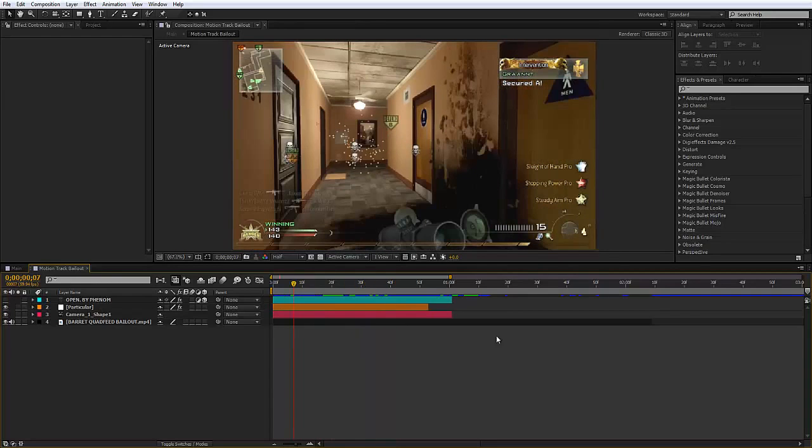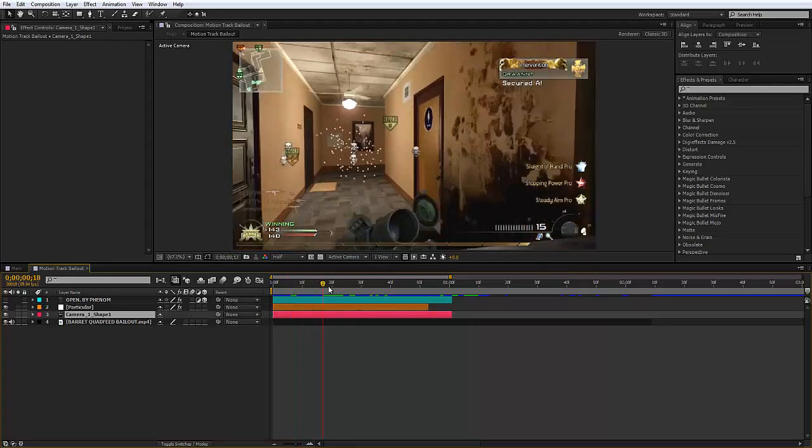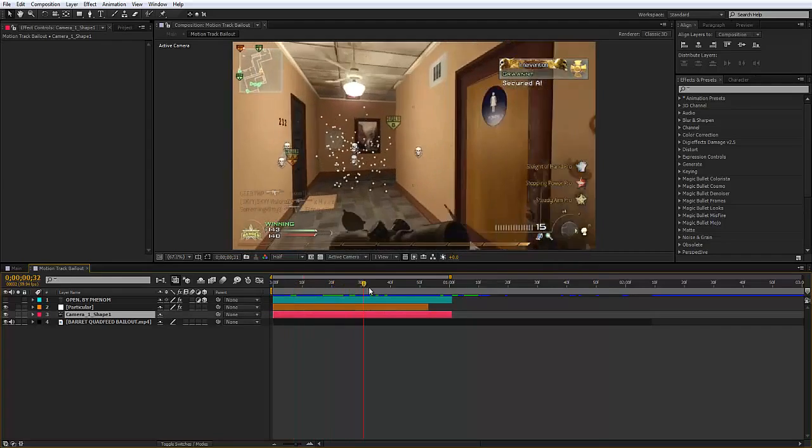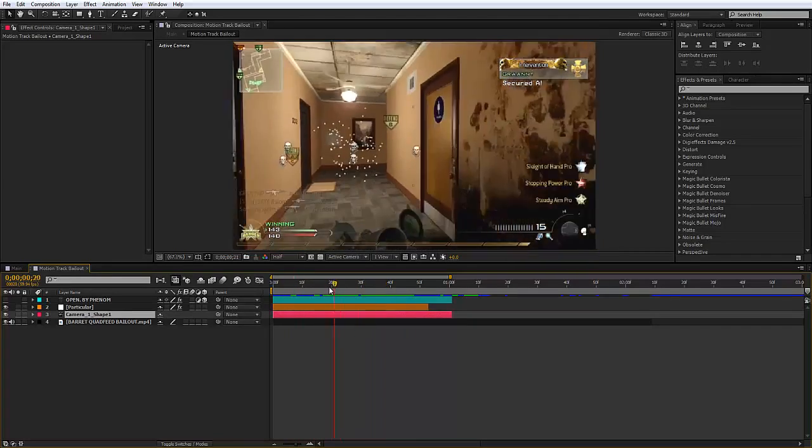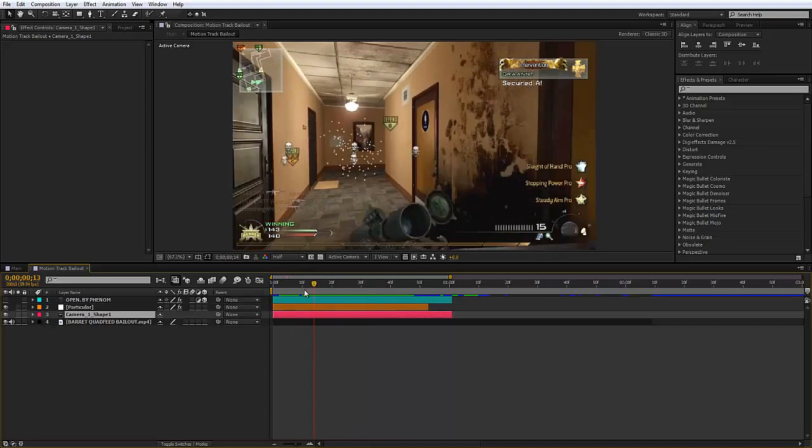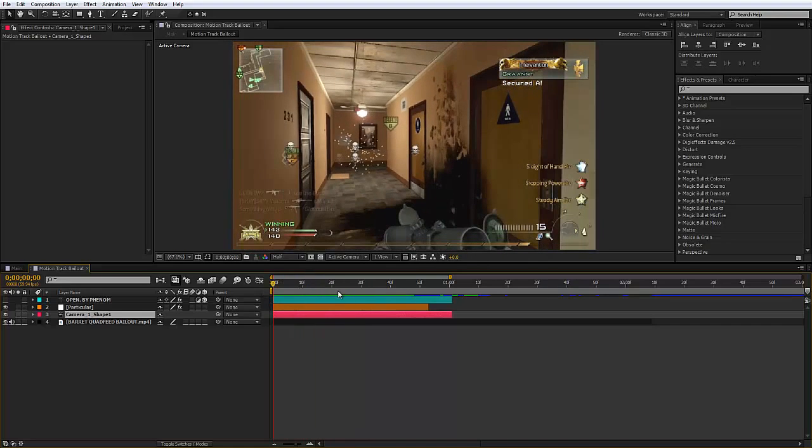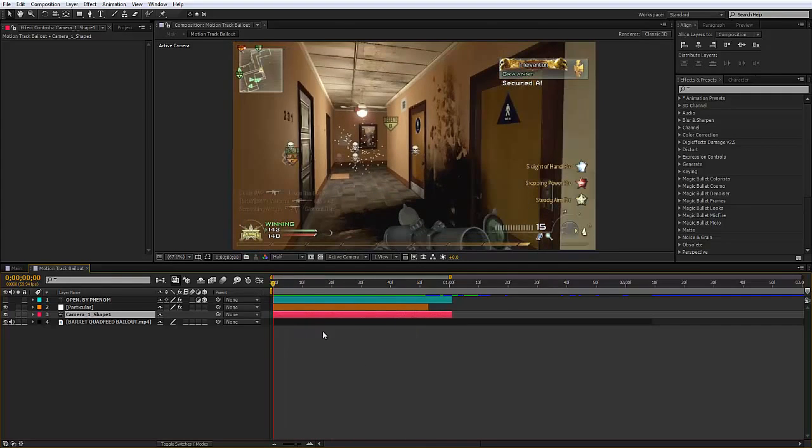All I've got to say is you've got to have Trapcode Particular and make sure you motion track your scene before watching this tutorial because I'm not going to be going through that. Just motion track your scene.